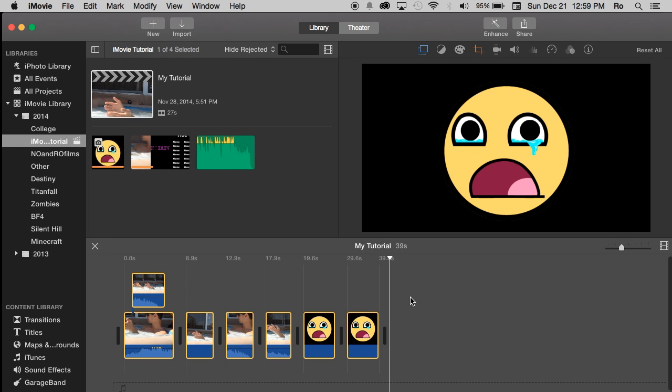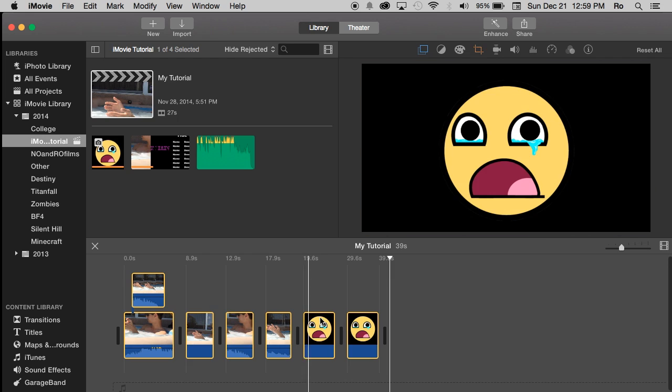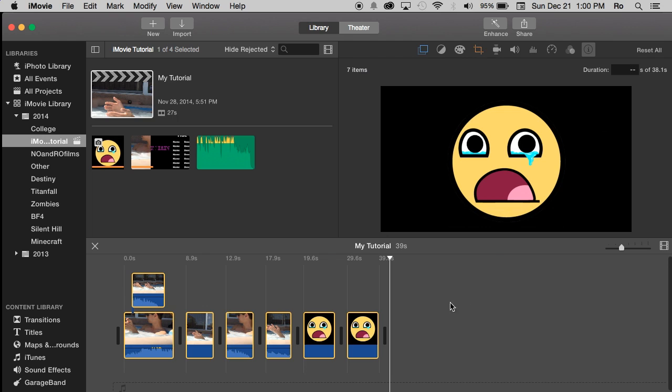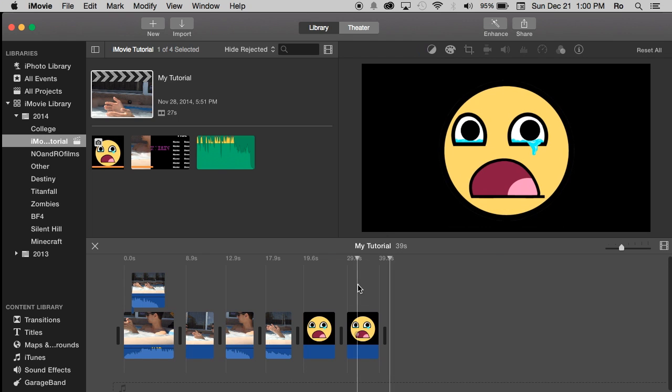Go to edit, select all and you'll be able to select all of the images within your project. Then go up to that little eye icon and then change the duration to whatever you please. Now from here on you'll be able to change the duration of all the images within your project.